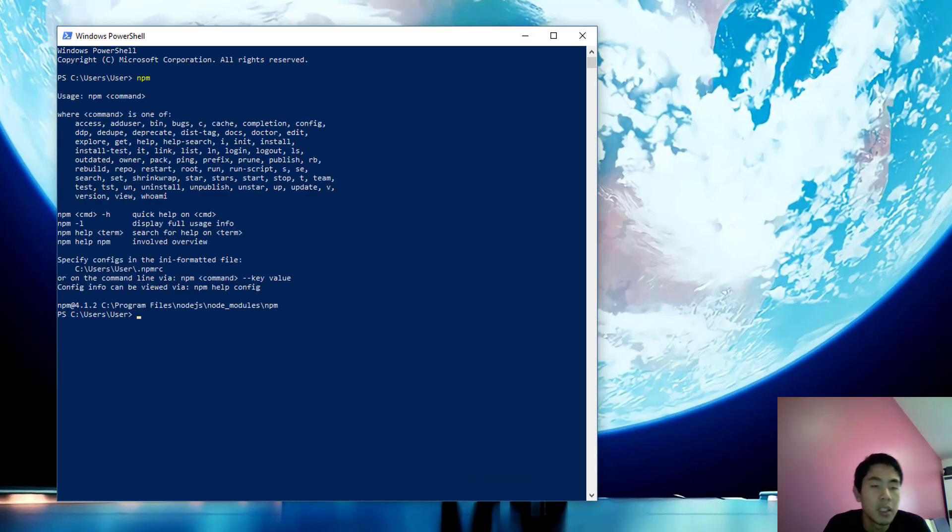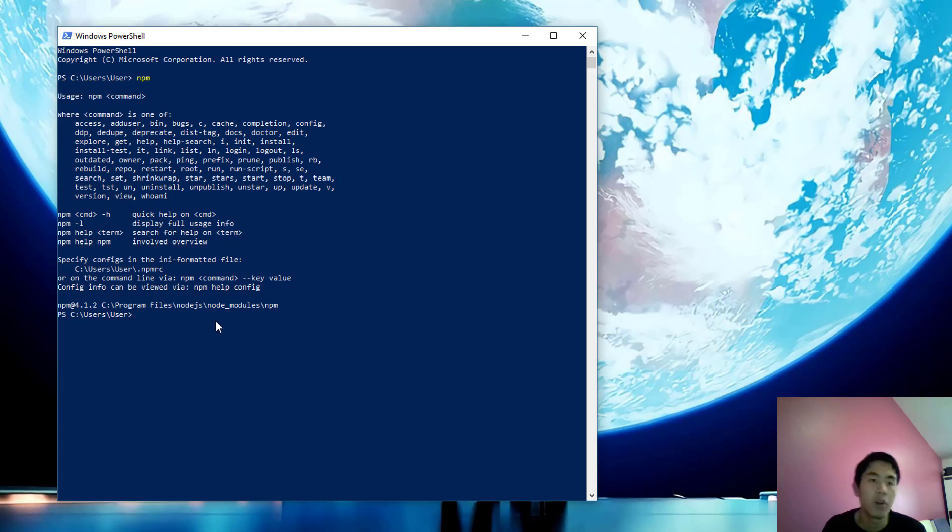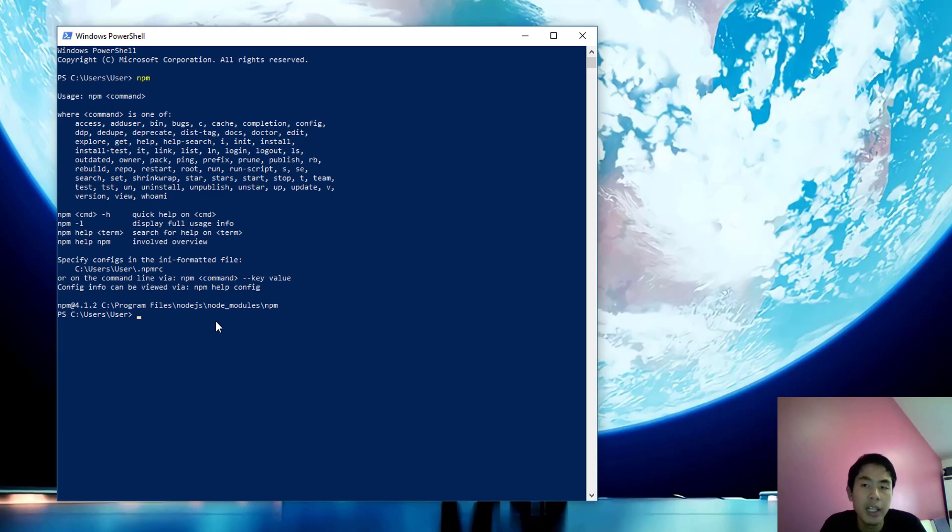You can get npm from Node.js - when you install Node.js, you'll have npm. For example, in this case I want to install create-react-app globally in my npm.